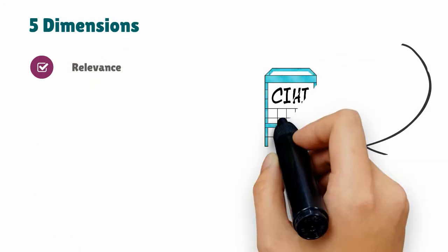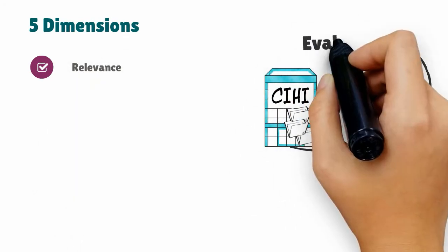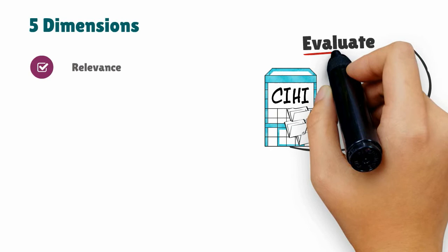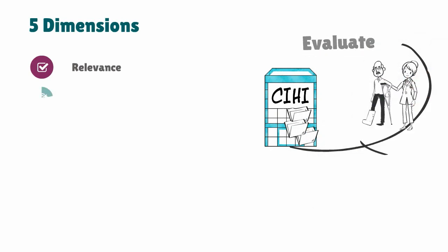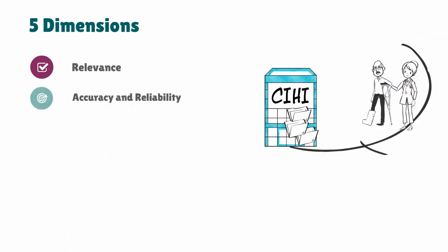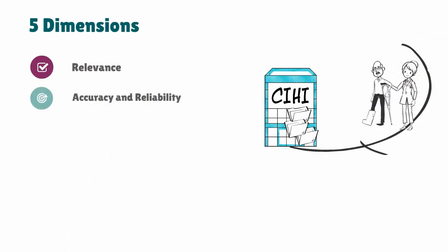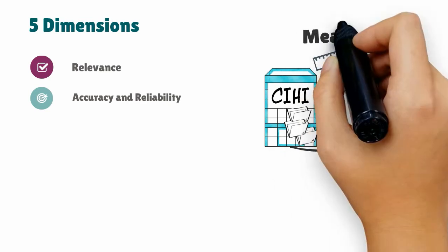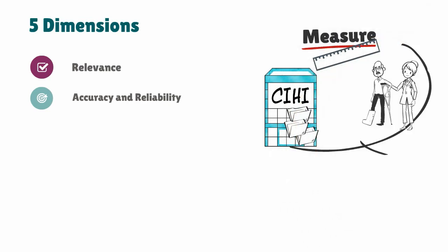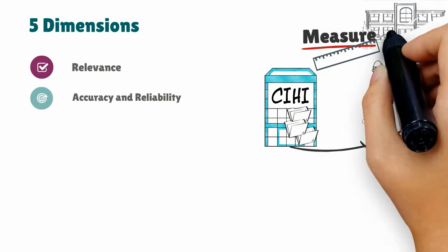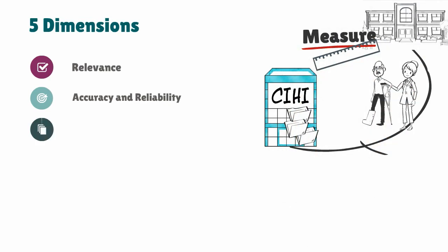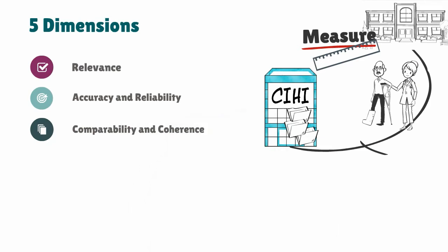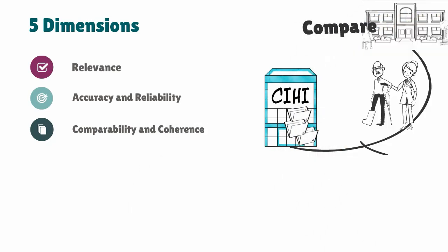Relevance answers questions like: Is this the type of information I need to help evaluate my fall prevention program? Accuracy and reliability refers to questions like: Does the information correctly measure falls in long-term care?